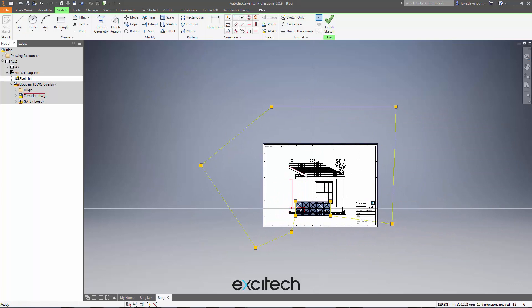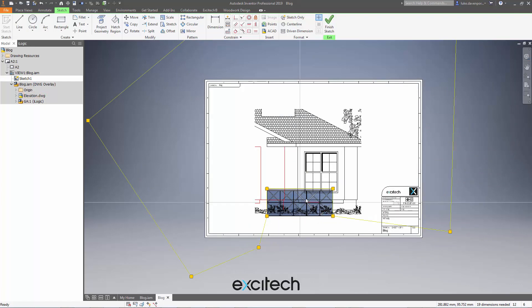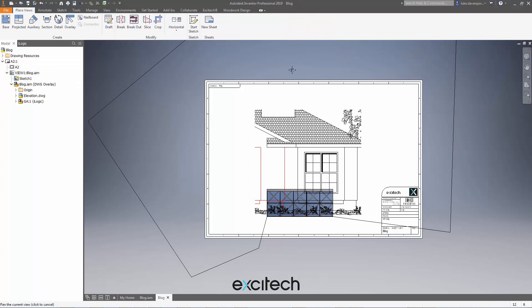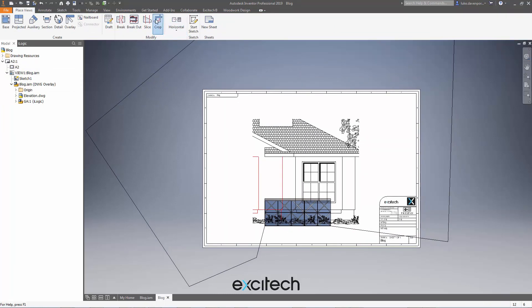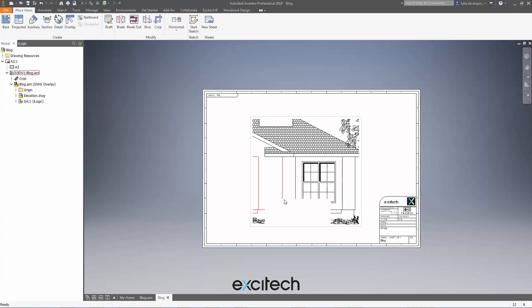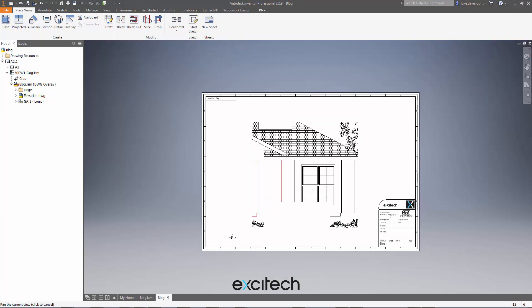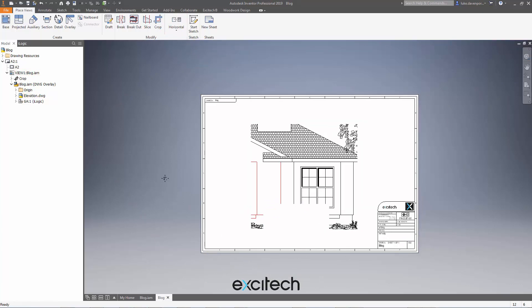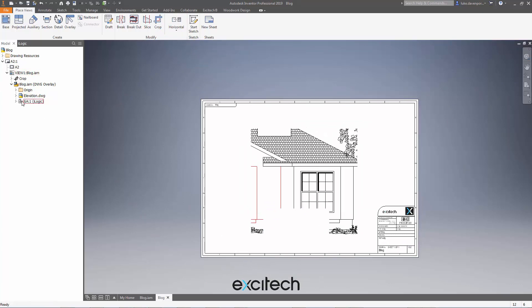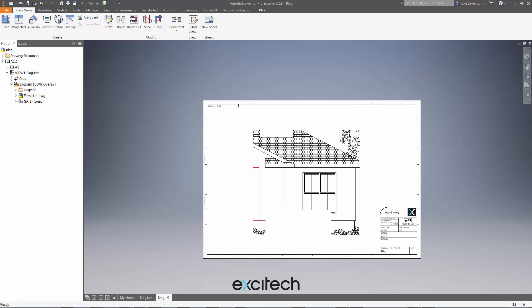It's got to be a closed profile, and you can see that will crop away the 3D model here. So I'm going to hit finish sketch, and then I'm going to hit crop and I'm going to pick this view sketch for the crop, and that should remove the geometry of the 3D model. And now we're ready to copy and paste this view.